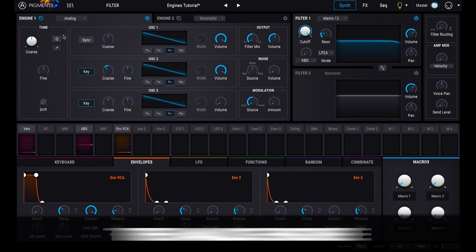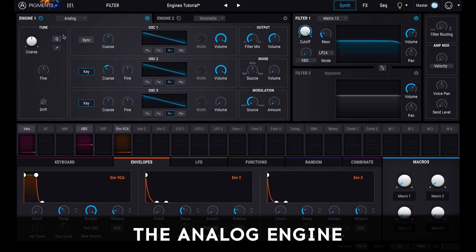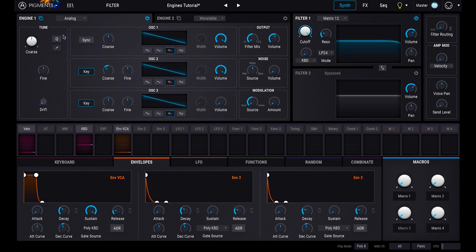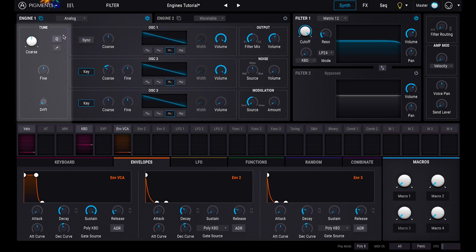Let's take a look at the Analog Engine. Here we have one of Pigments engines in its Virtual Analog mode. Starting on the left, you'll see the Tuning section, which contains a few simple but important parameters.